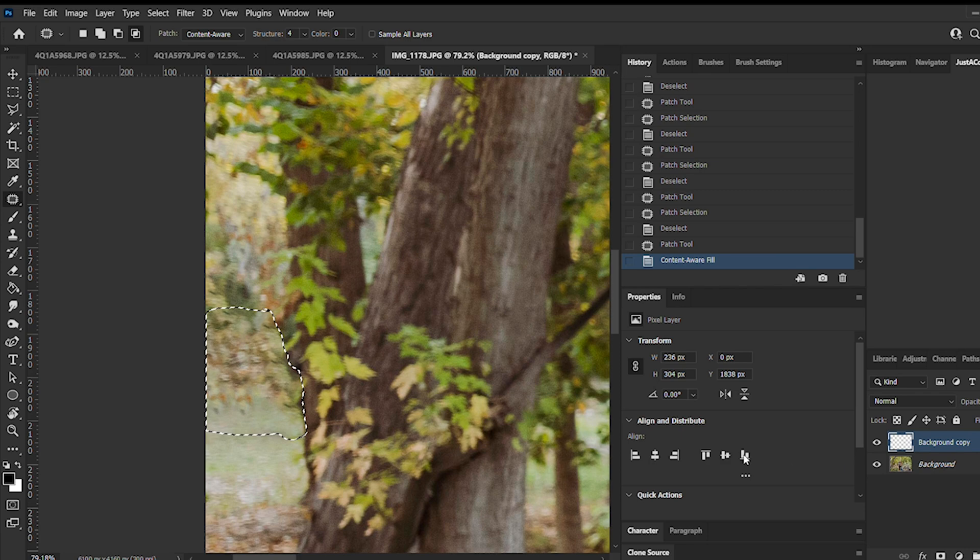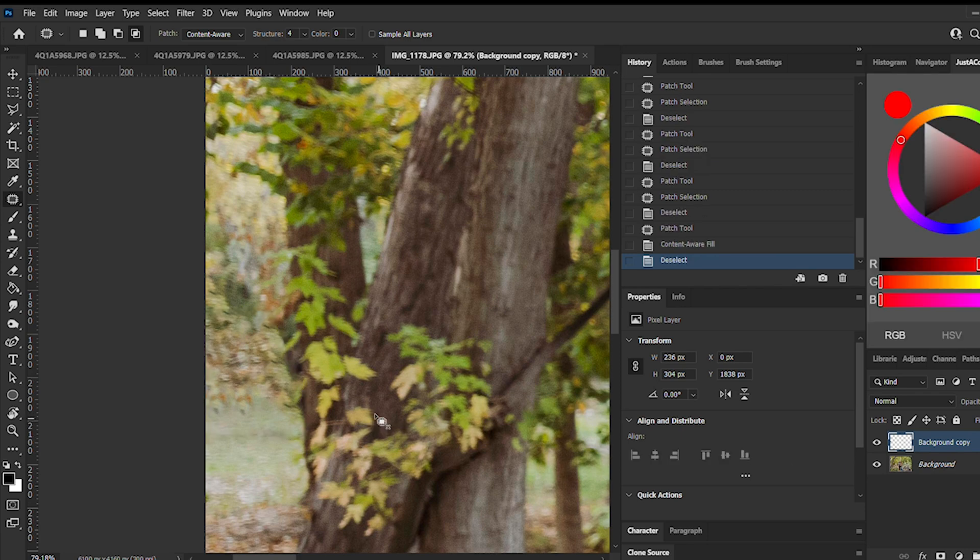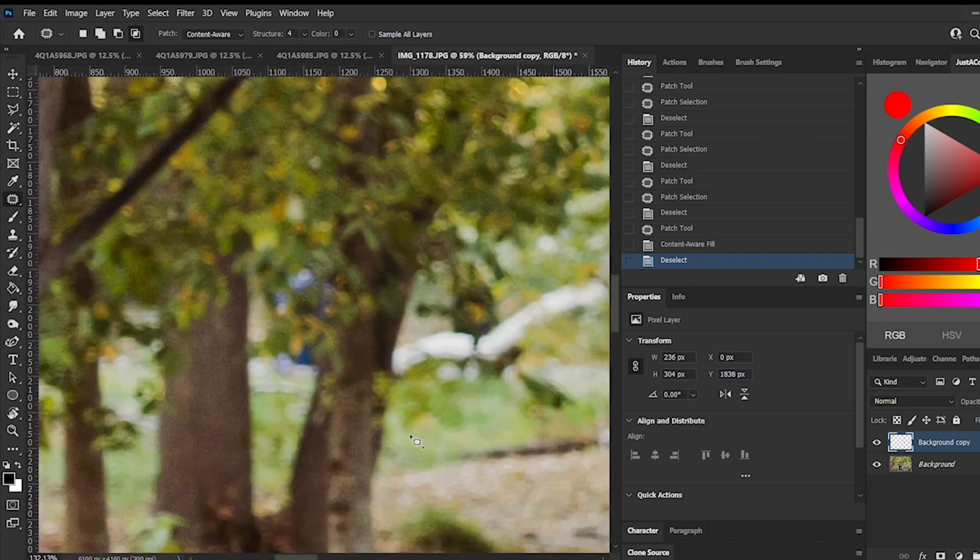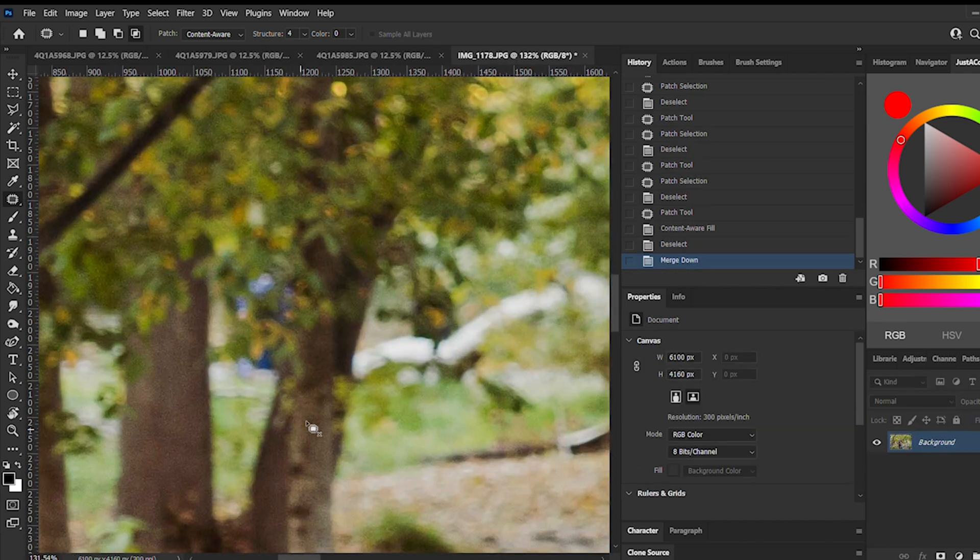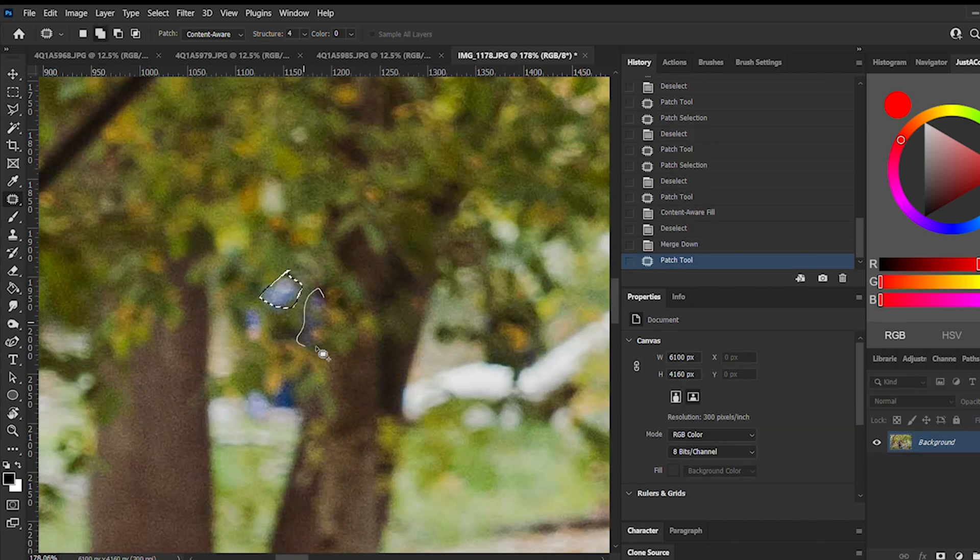As you can see, it did a pretty good job without me having to do anything, so we're going to keep it. It looks a little redundant, but from far away you really can't tell a difference.